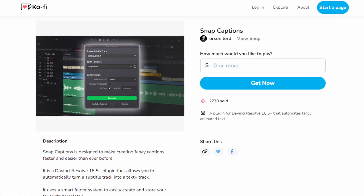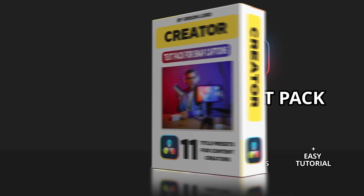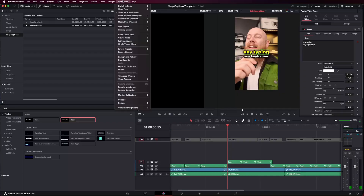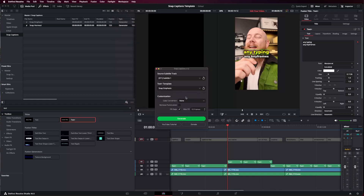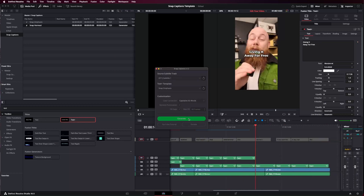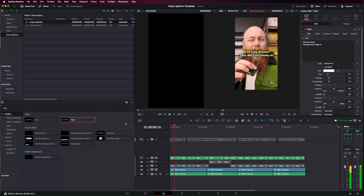Now that you know the manual way, let me show you the paid automatic way. First, download Snap Captions, which is free, but then you need to get the Creator Pack add-on, which includes Snap Emphasis. Both links are in the description. Full disclaimer — I do own both these packs. Once your project is set up correctly, open Snap Captions, choose Snap Emphasis in the menu, hit generate, and voila — you've now got your entire video double-line animated.